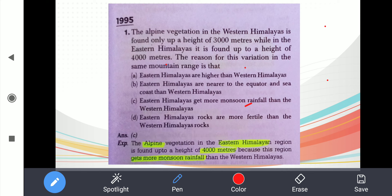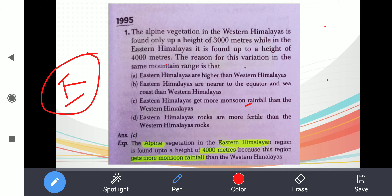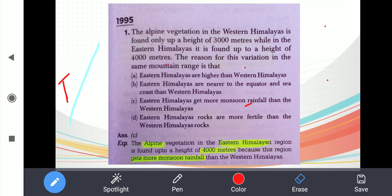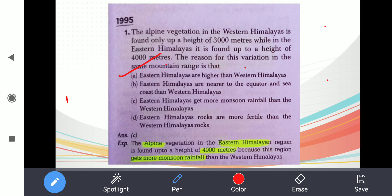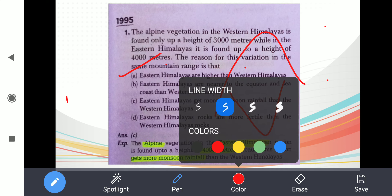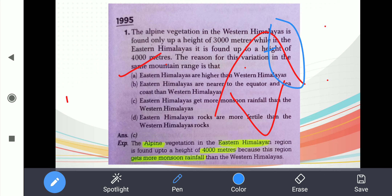Follow the elimination technique. The first option given is that the eastern Himalayas are higher than the western Himalayas. So here is your Himalayas: this section is the western side, this is the eastern side, and this is the central side. So how is the eastern Himalayas higher than the western? That is a basic common fact, so you can eliminate option A here.